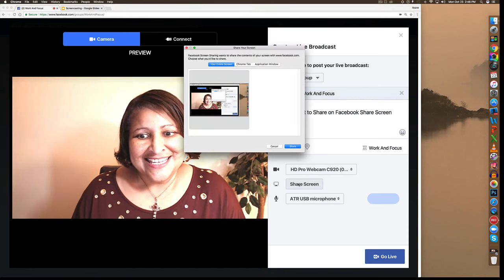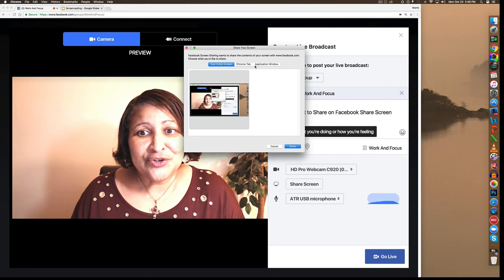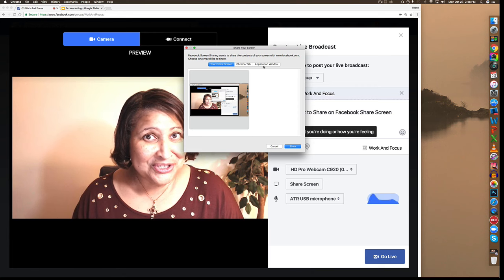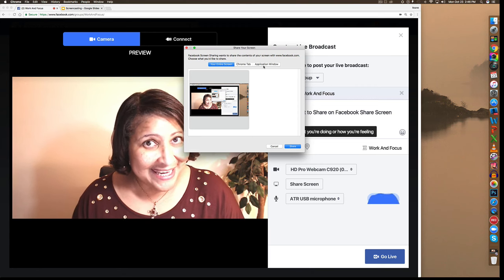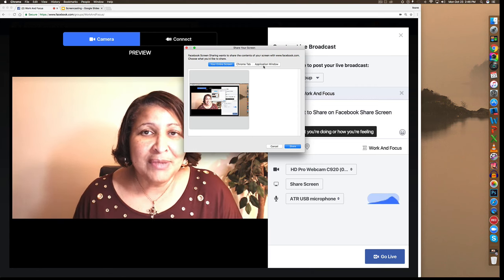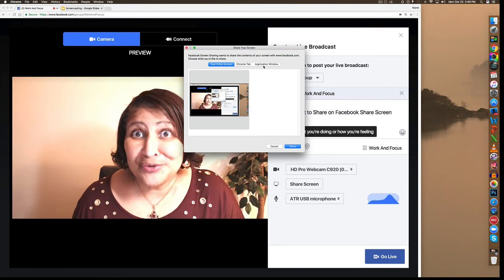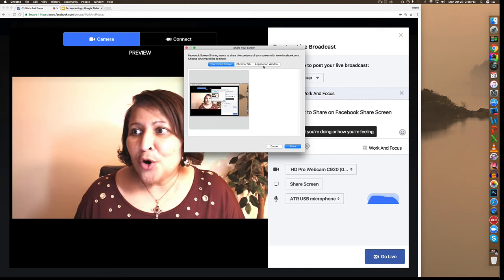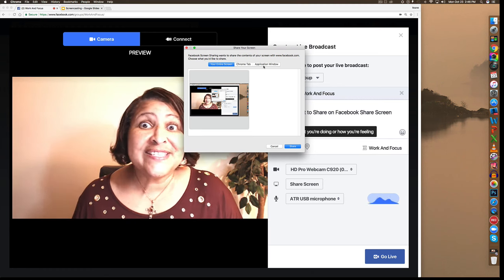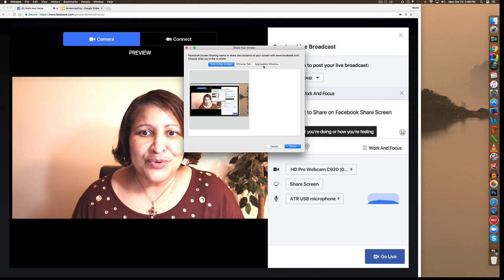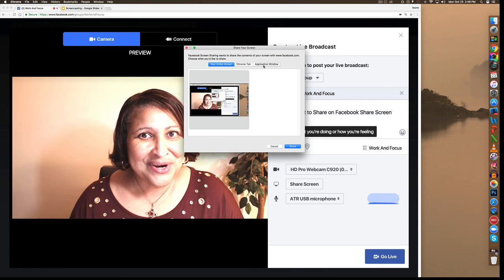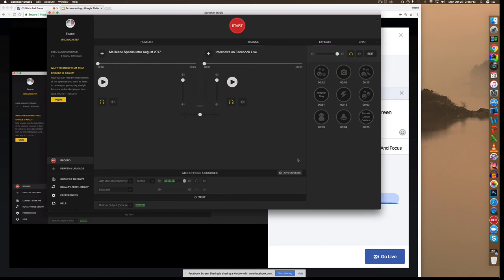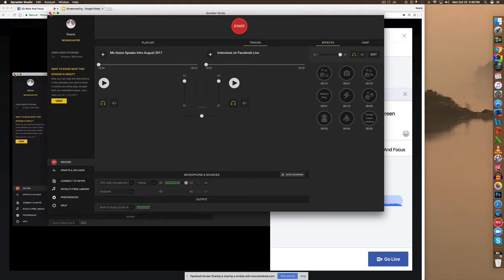Okay, now the other choice that you have is the application window. Remember I showed you the Spreaker application. That's an application that's on my computer, so you can also think of if you were doing a Photoshop tutorial or if you were doing a tutorial about how to use Skype. You would use the application window. Notice how now I'm sharing the Spreaker console. These are the choices that you have.